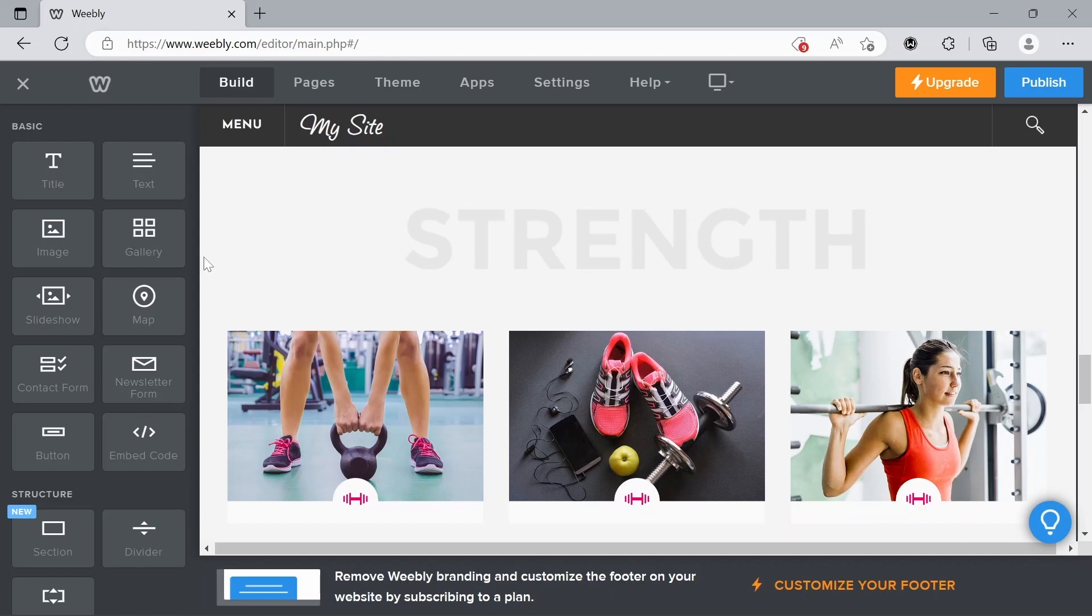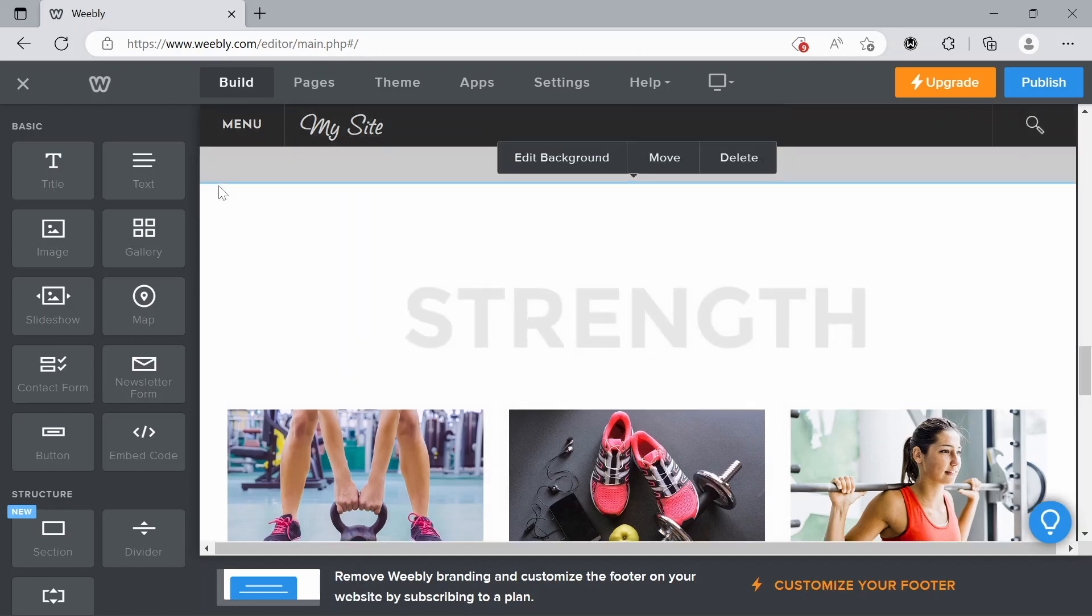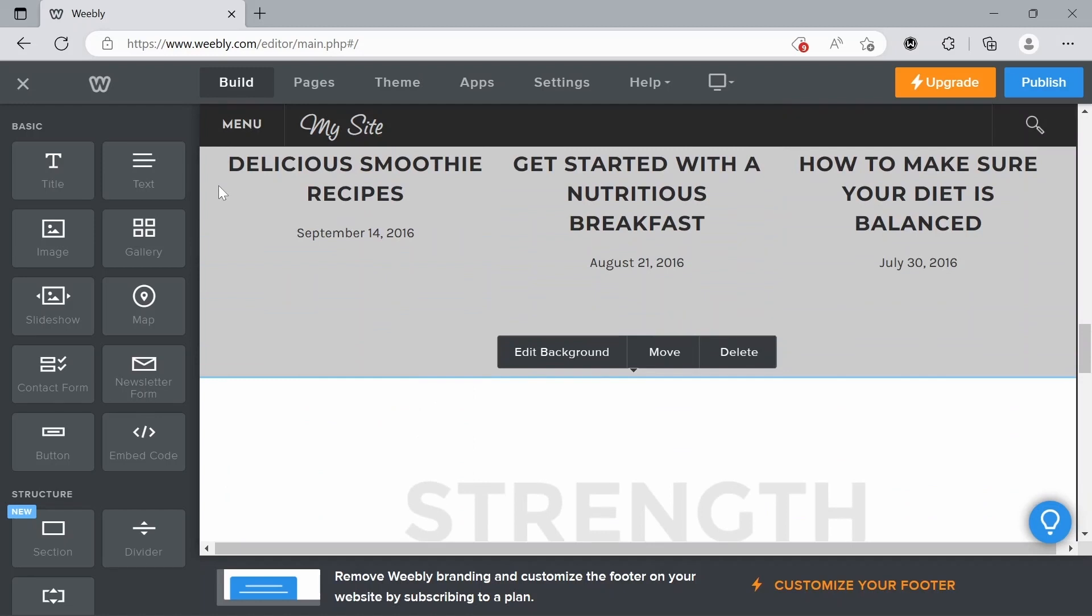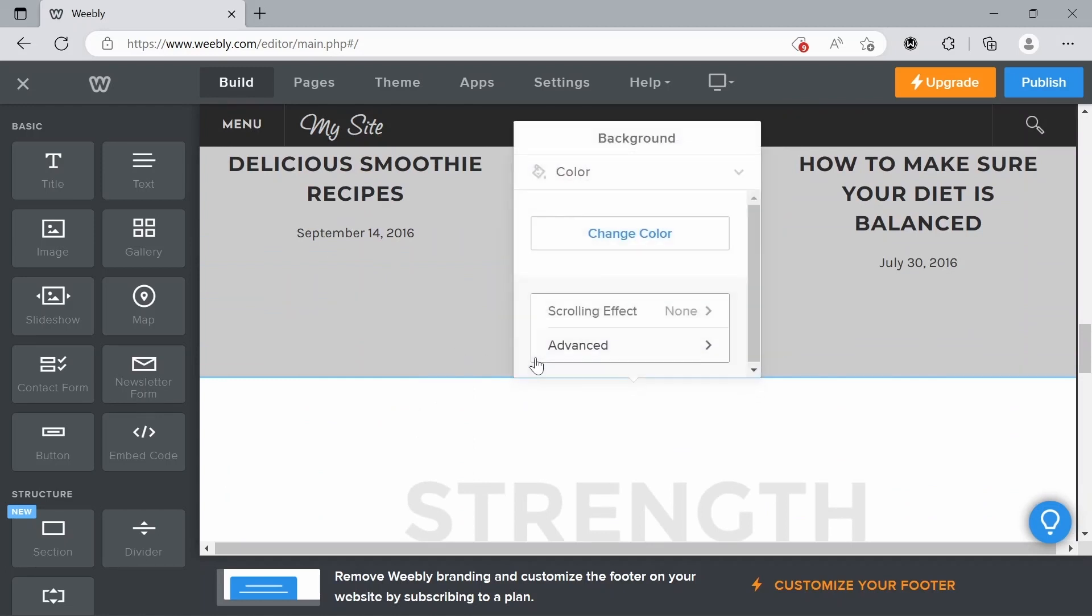Getting on with the tutorial. So changing the background color in Weebly is so incredibly simple. You just click on the background, click edit background,